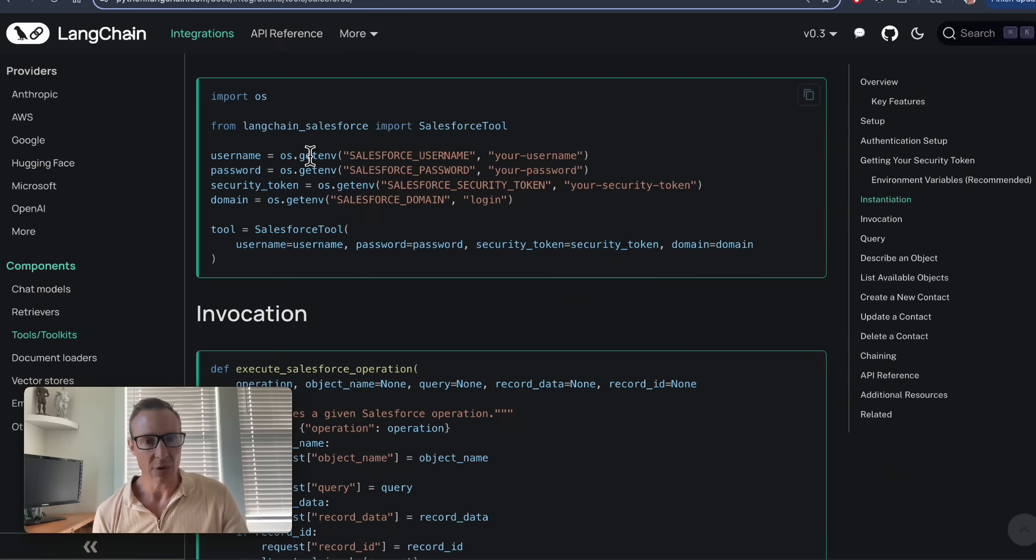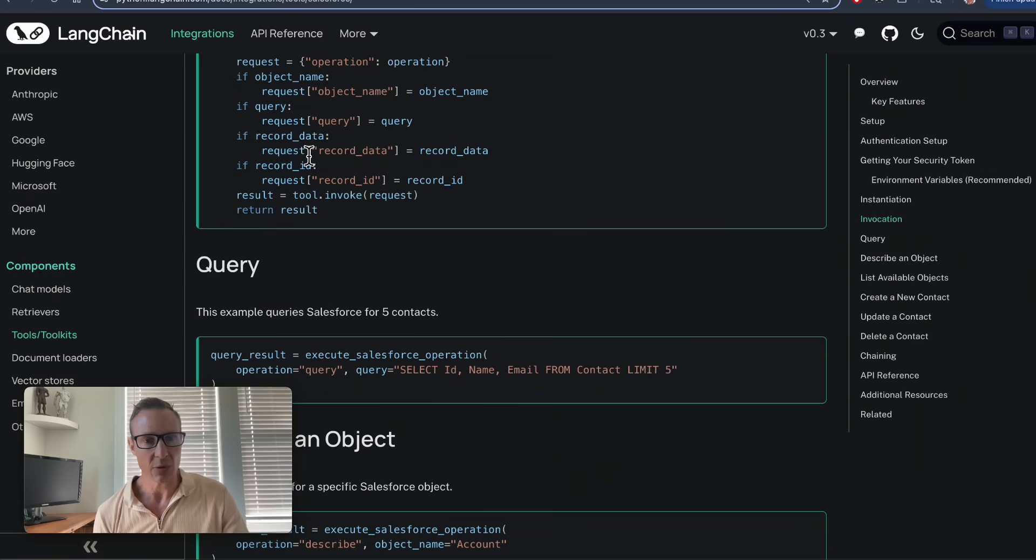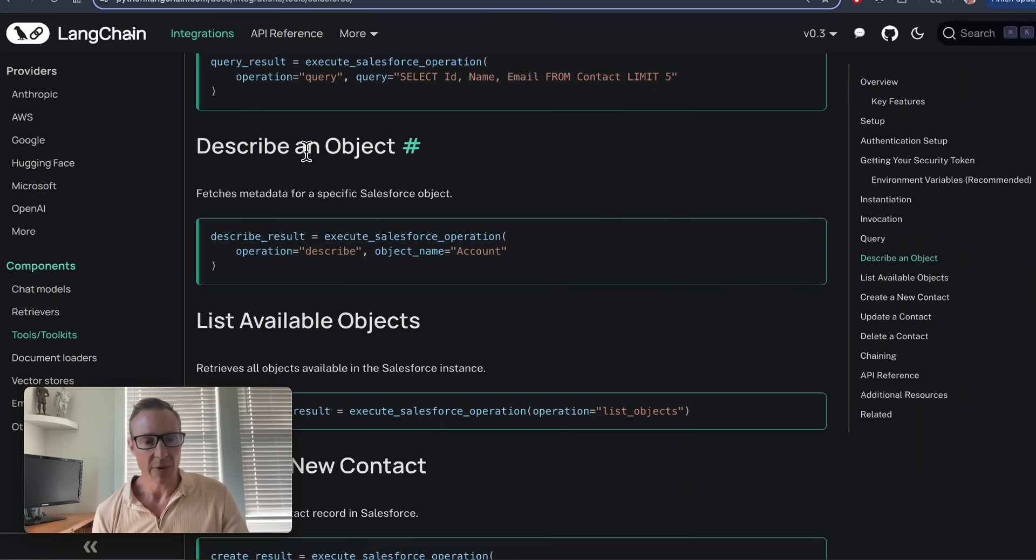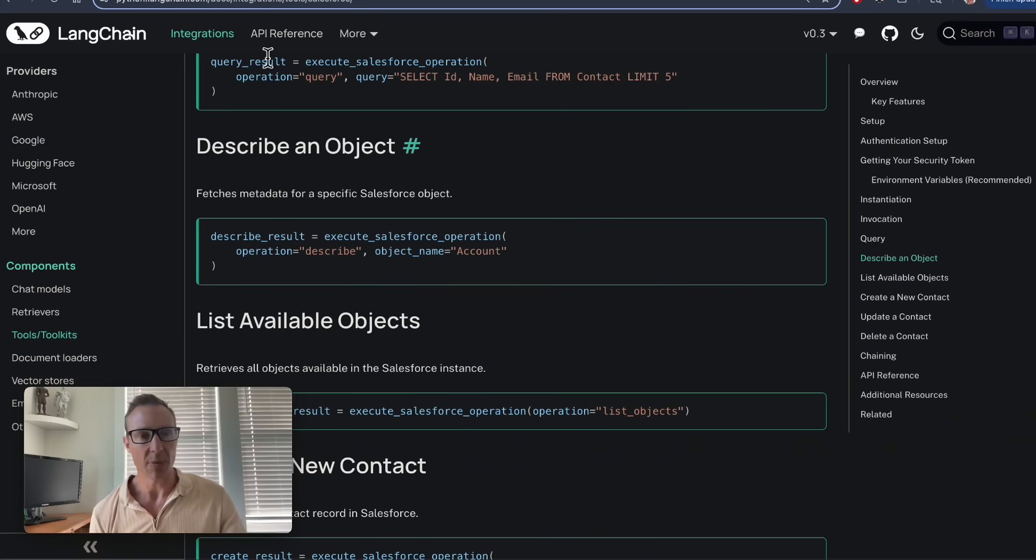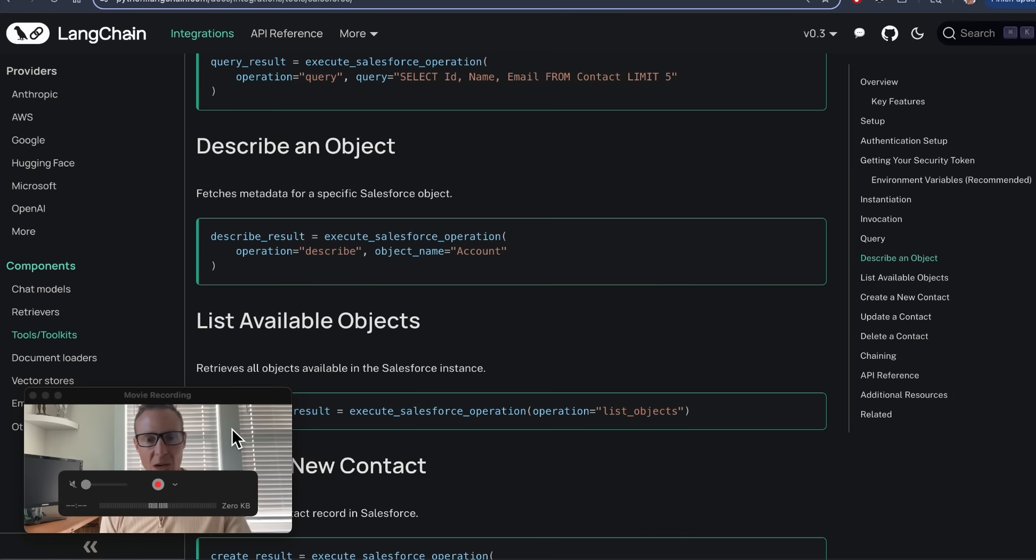From there, I was able to take that and build upon the Streamlit Python code all below in the GitHub repo. Thank you, have a great day.